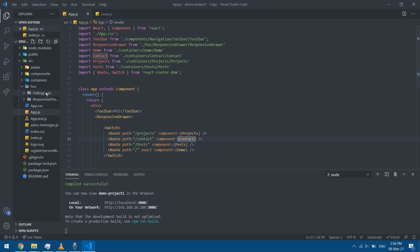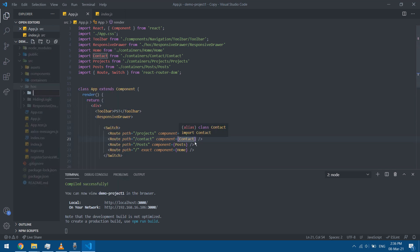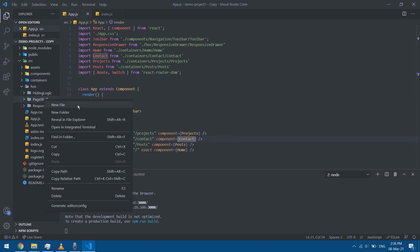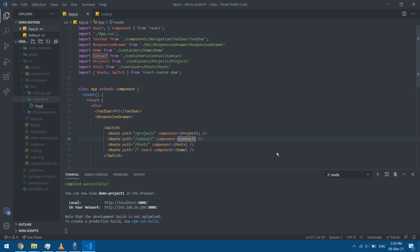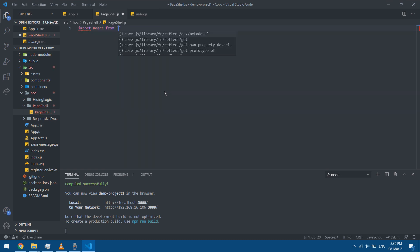Let's set up a higher order component. Since I'm going to use it more than once, I'm going to add it in a folder called page shell — that's the convention used by most programmers. This is page-shell.js. You can add it in any folder and name it anything you want. I'm going to import React from React.